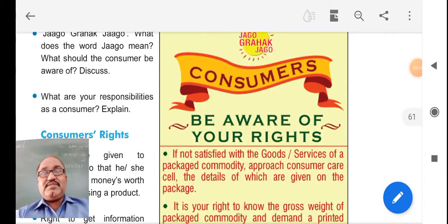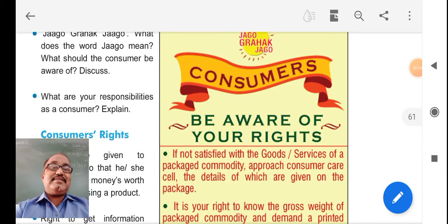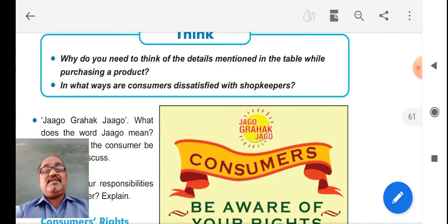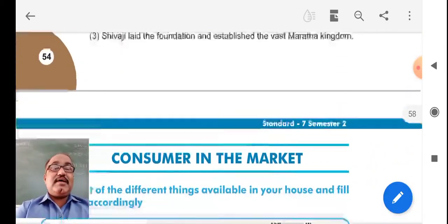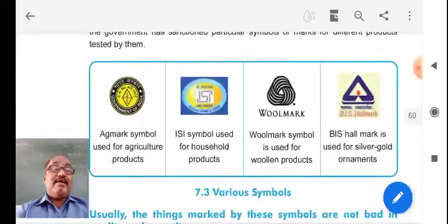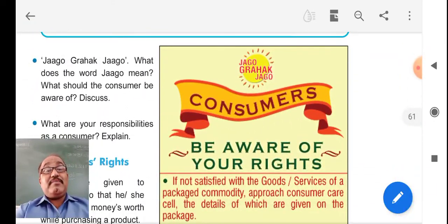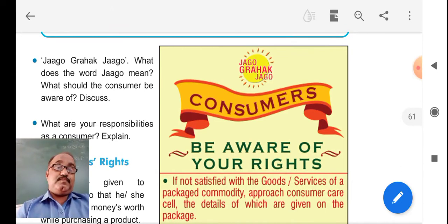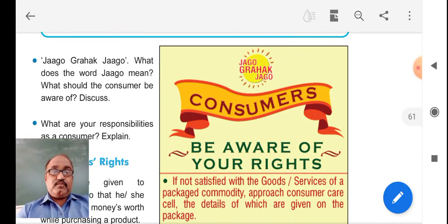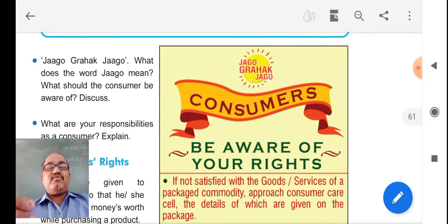Hello students, welcome to Class 7th Social Studies. Our lesson is about the consumer in the market. Last we had a talk about the awareness of Jago Grahak Jago. The word Jago means awareness — be aware about the rights.